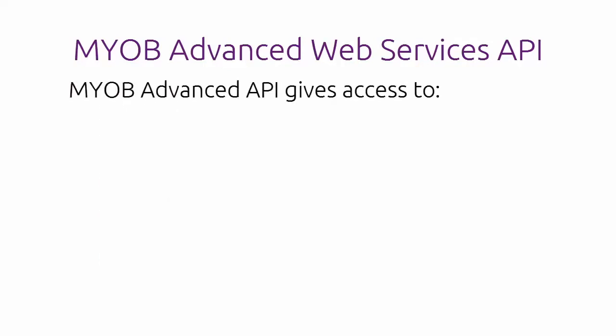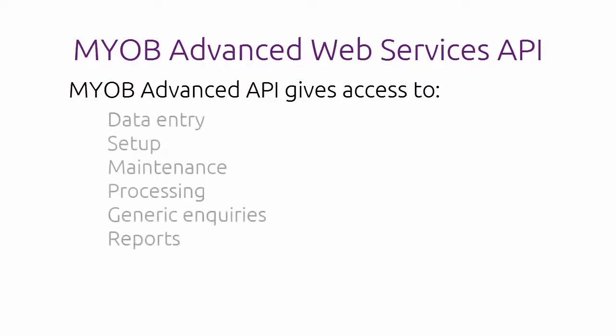All the functionality of the application is available through the Web Services API. This includes web pages for data entry, setup, maintenance, processing, generic enquiries and even reports.